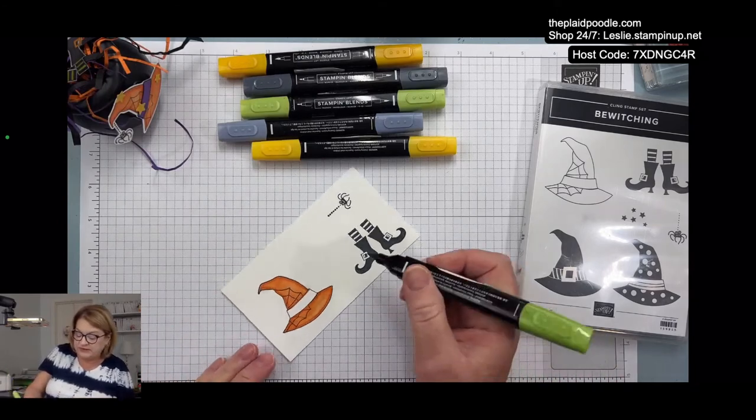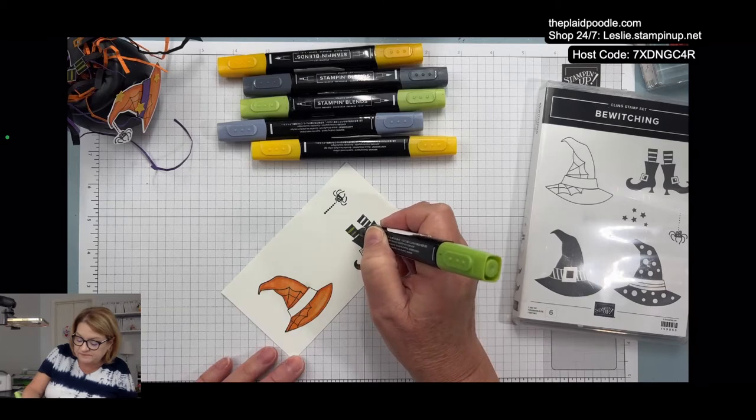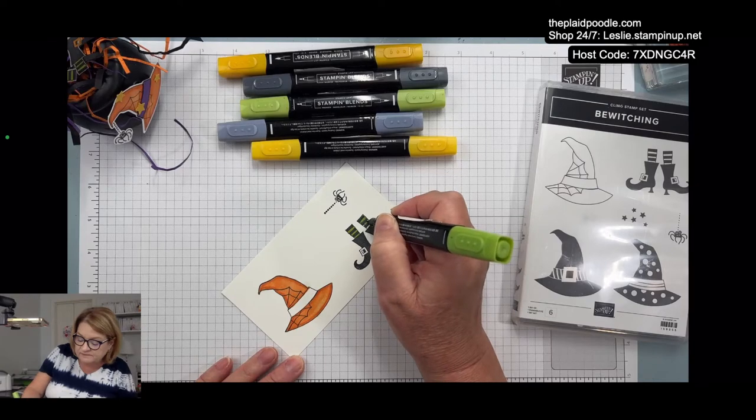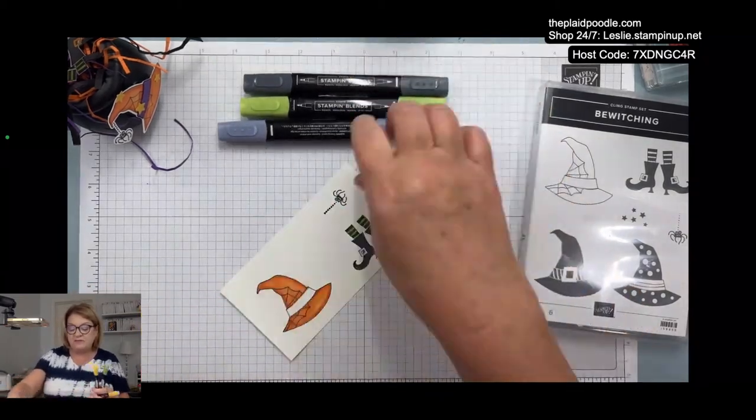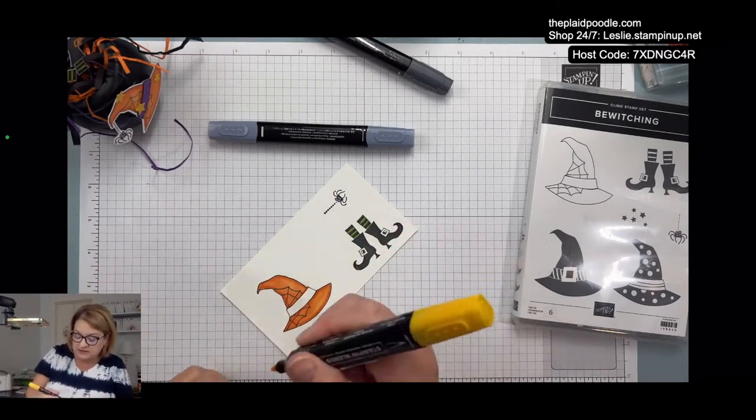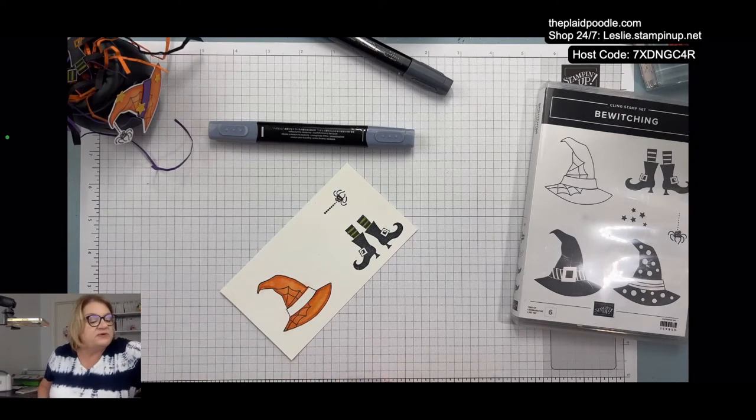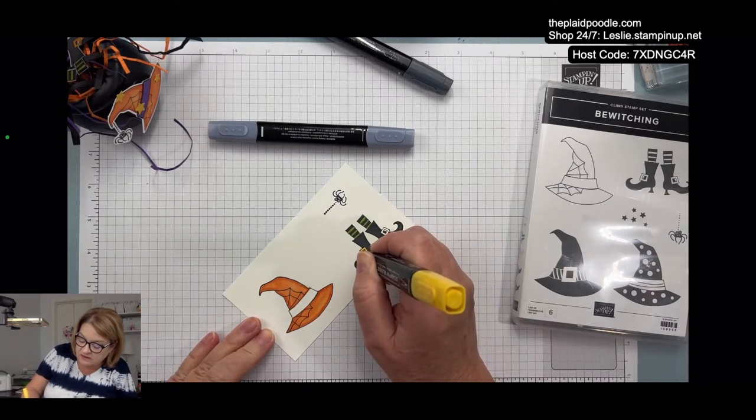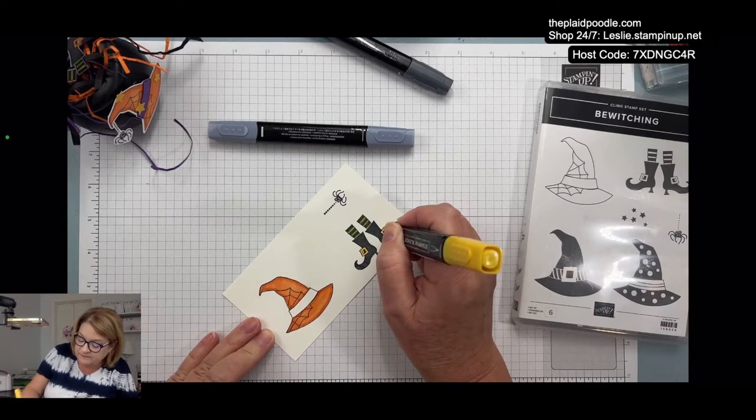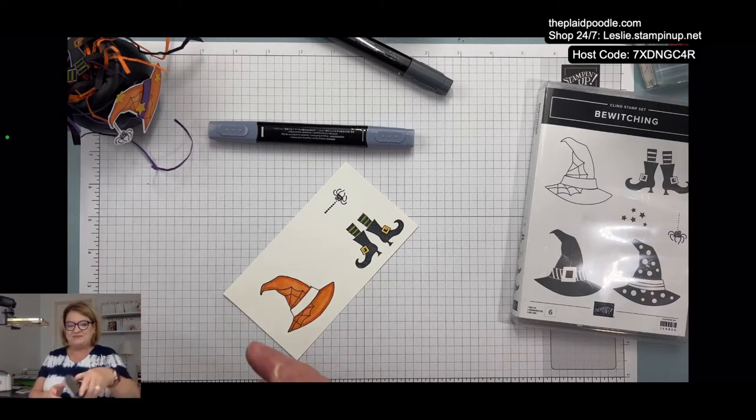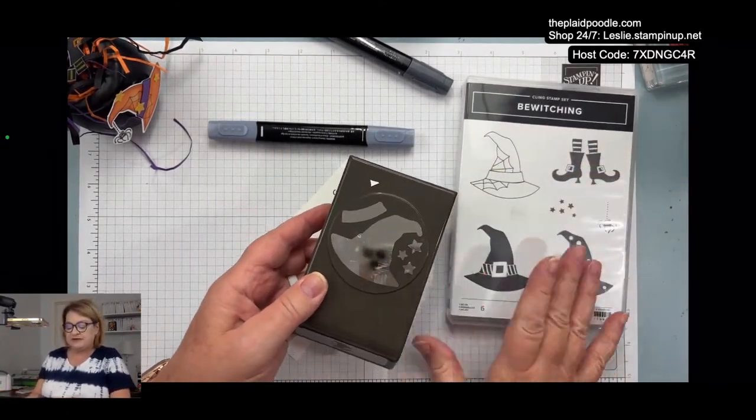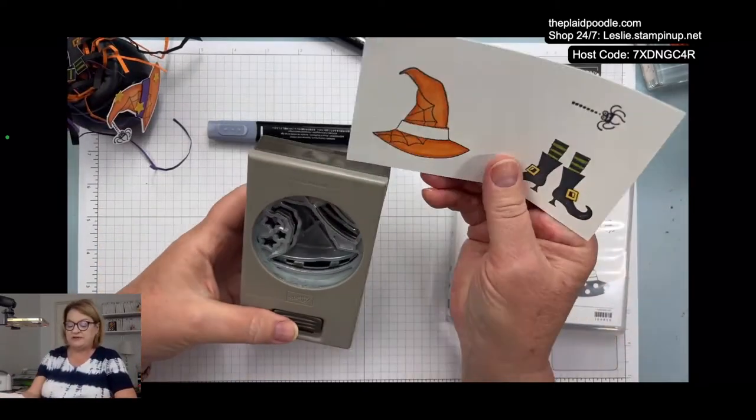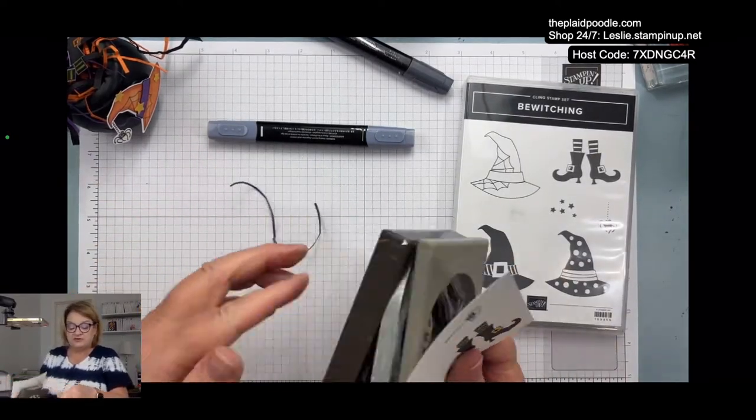You can also use it to kind of lighten up an area, like if you wanted to take some color out and make her brim have a little lighter look. I think that's all pumpkin pie, and then I'm going to take the dark granny apple green for her stockings and the light mango melody for her buckles on her boots.